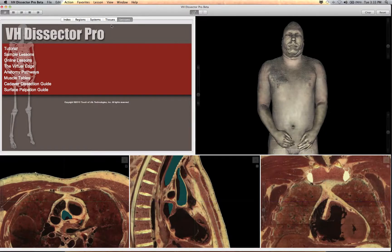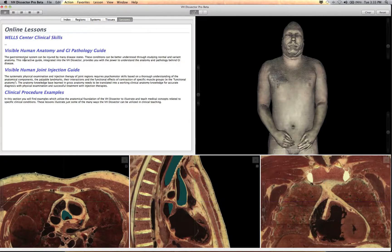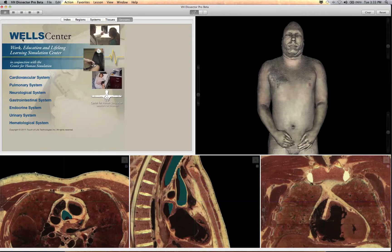Under the Lessons tab, a link to our online lessons can be found in every version of the VH Dissector software. Here, you will find the Wells Center Clinical Skills Lessons.